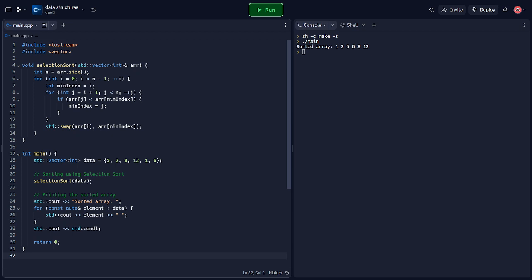In the main function, we create a vector called data and initialize it with unsorted elements. To sort the vector using selection sort, we call the selection sort function passing data as the argument. Finally, we print the sorted array using a range-based for loop and std::cout.